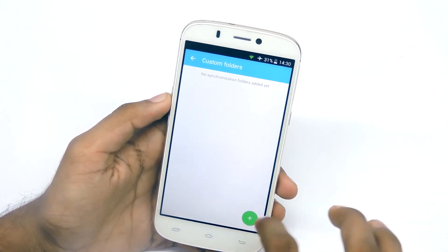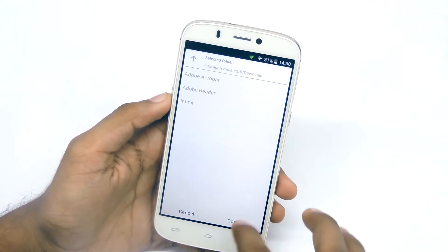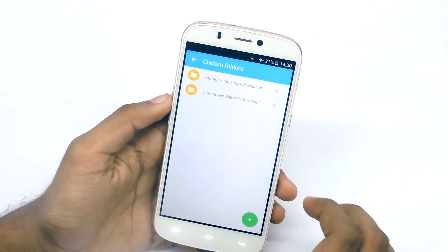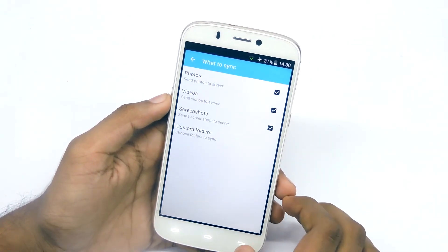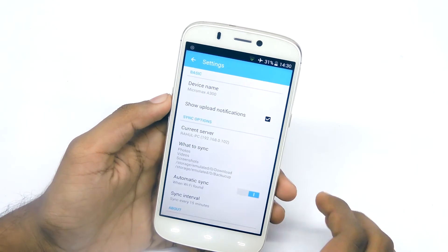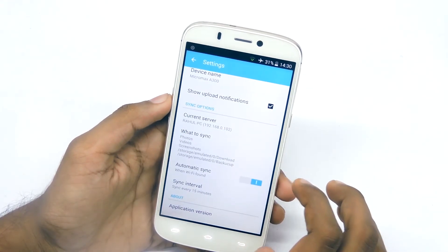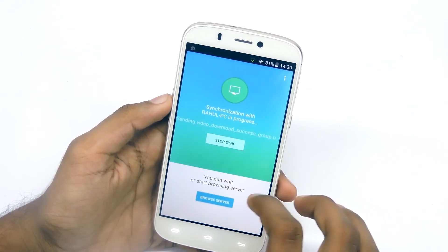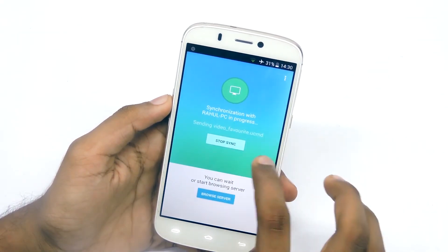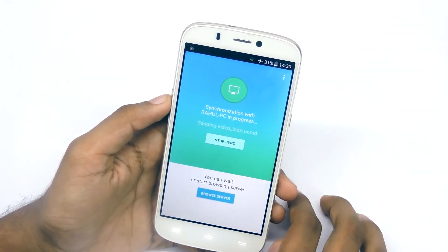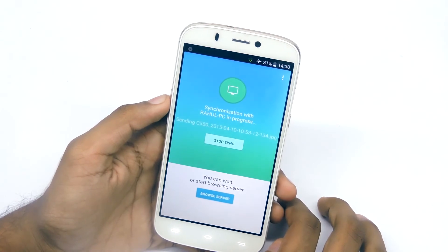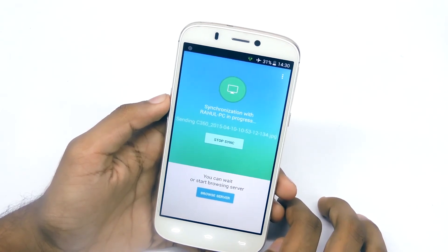Then go back and tap on sync to sync or transfer all your photos and videos and all the other selected folders to your PC. That's it — it's a pretty solid application.